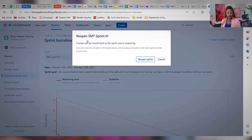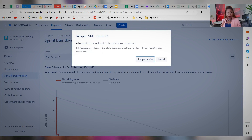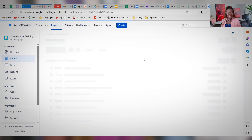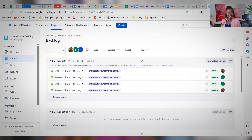Click on Reopen Sprint. It will show you all the details — four issues will be moved back to the sprint you're reopening. Subtasks are not included in the total above and are always included in the same sprint as the parent issues. So click on Reopen Sprint. And ta-da — our sprint has been reopened.